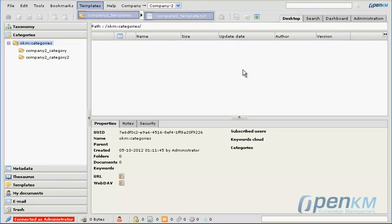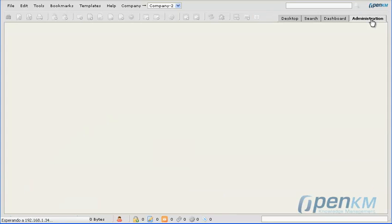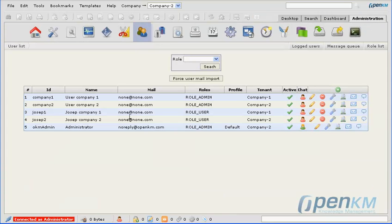If we go to administration, we can see all the defined users for the different companies, and we can see that because we are logged in as the super administrator.